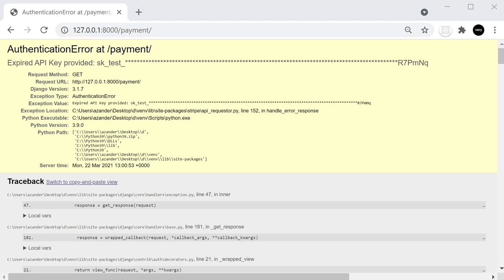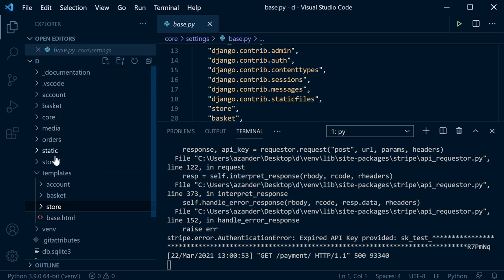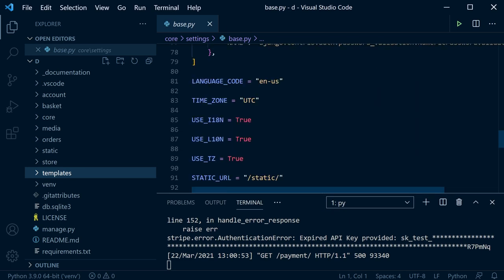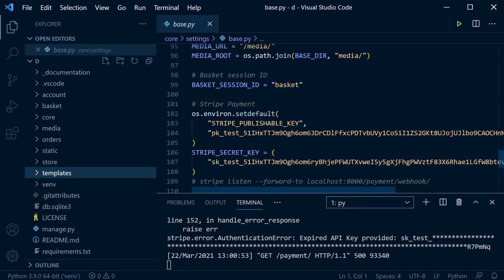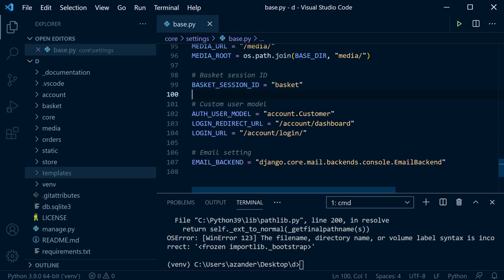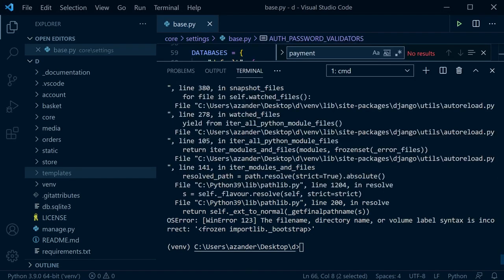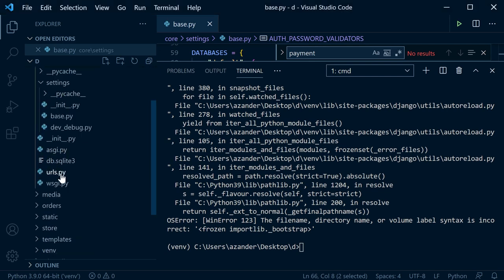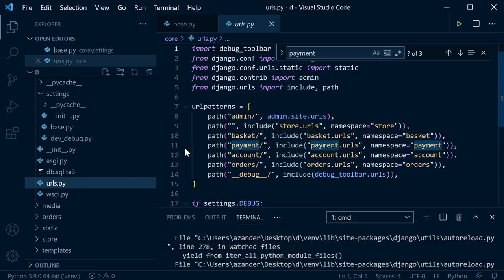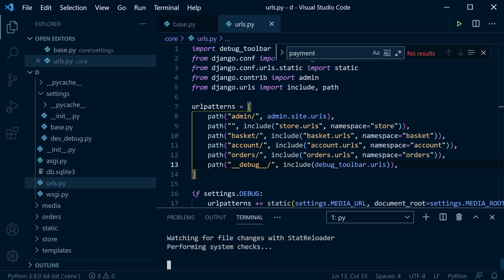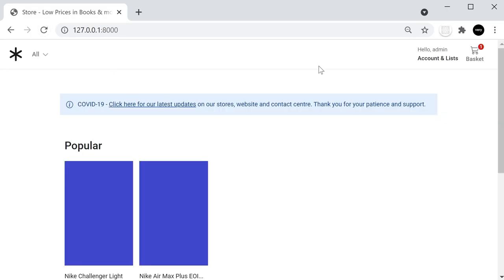In the base settings, remove the Stripe information at the bottom since we're no longer using it. Then go into the core URLs and remove the payments URL include. The server should now run without errors.